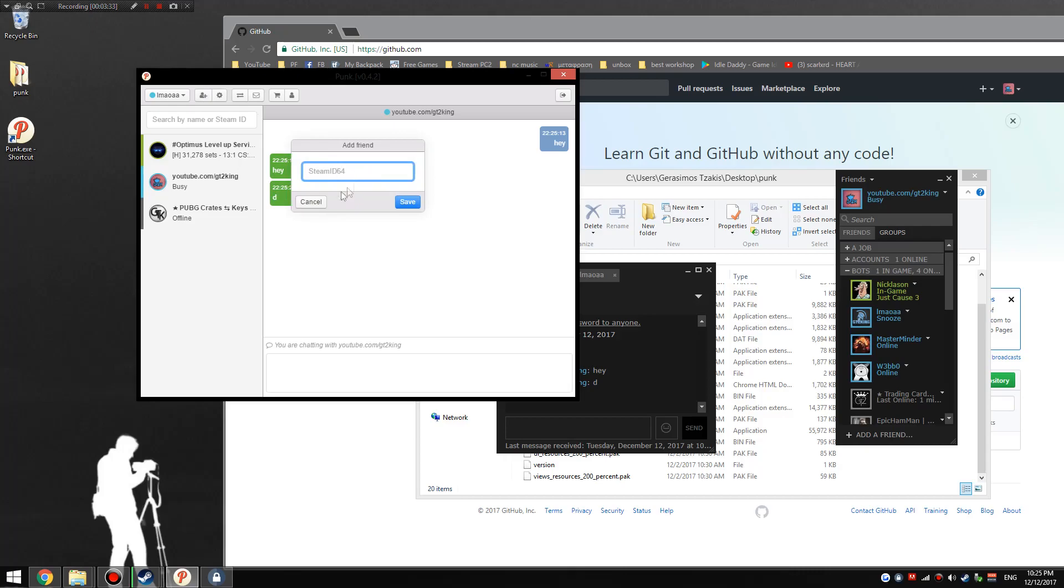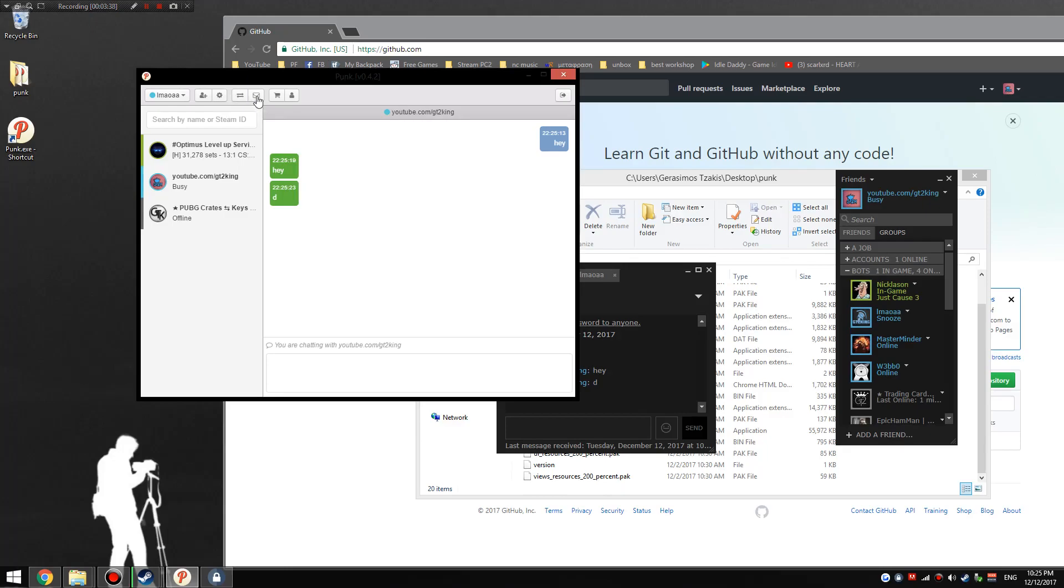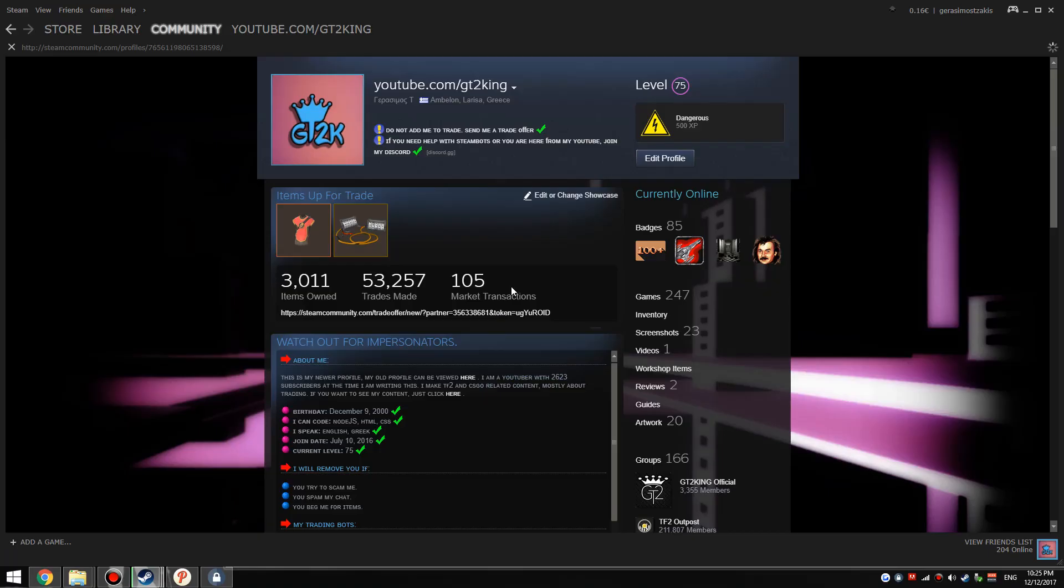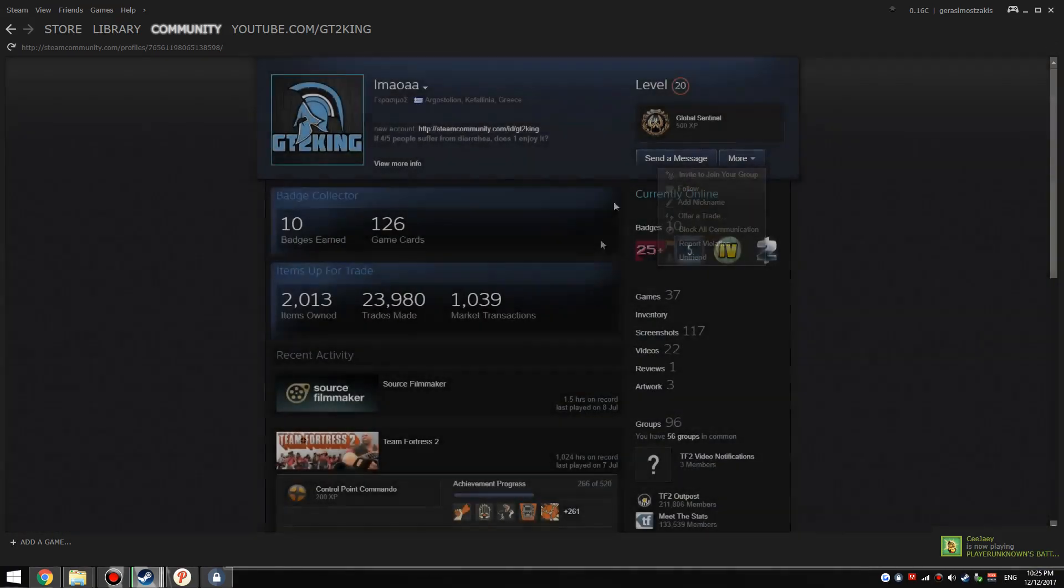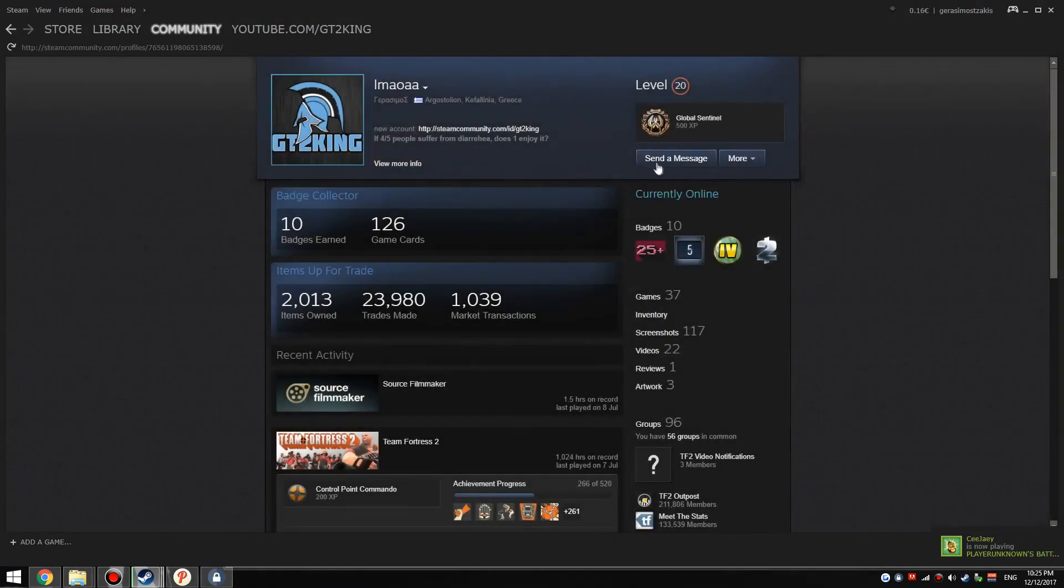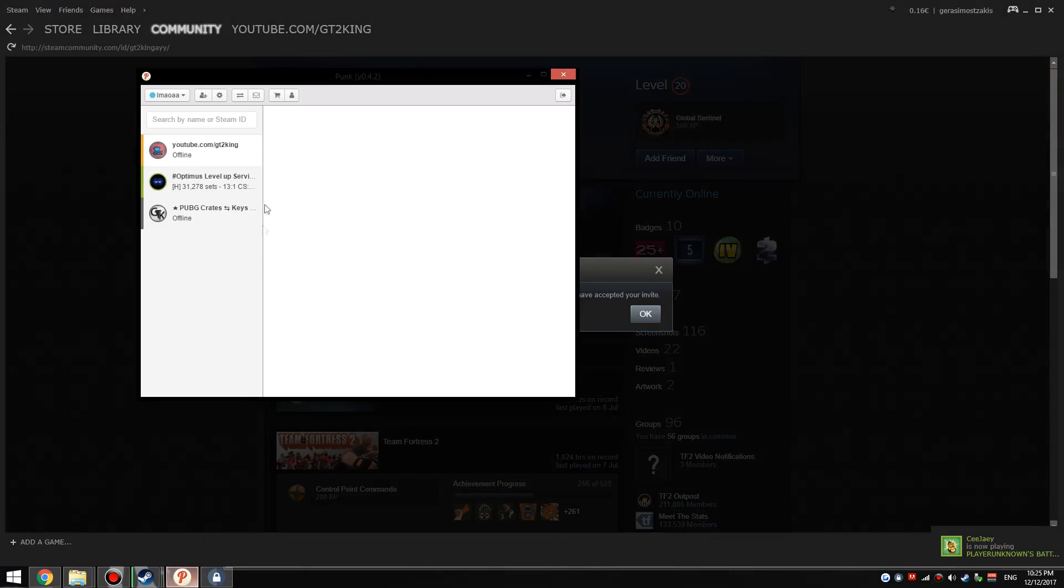Now another thing you could do is add people from their Steam ID. Settings isn't implemented yet from what I understand. Here it gives you notifications. It'll tell you if you have friend requests. I currently don't have any, but I can show you how that works. I'll just remove my alt account and it'll show you the notifications.